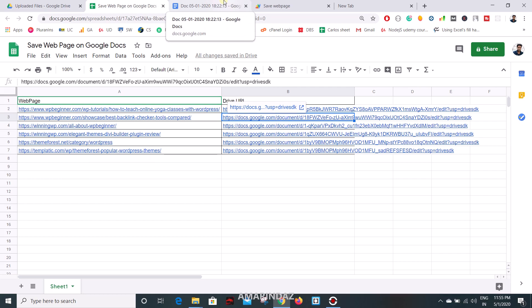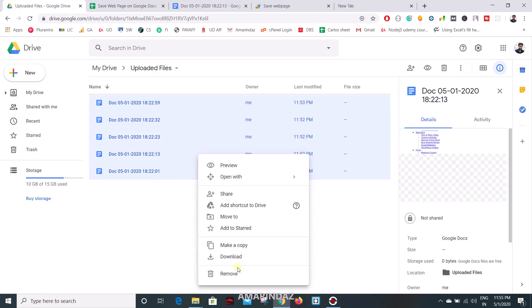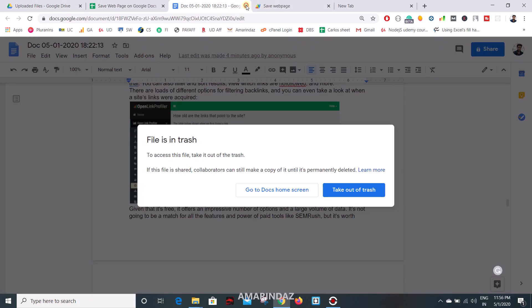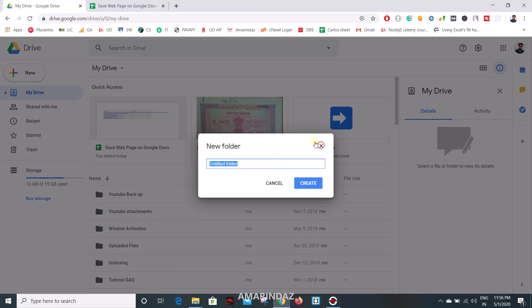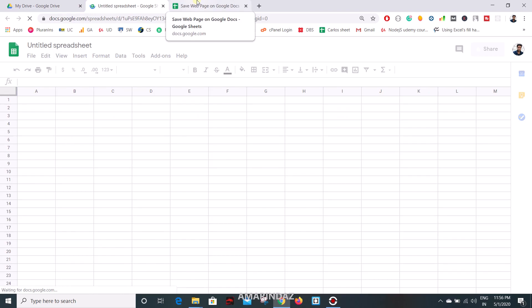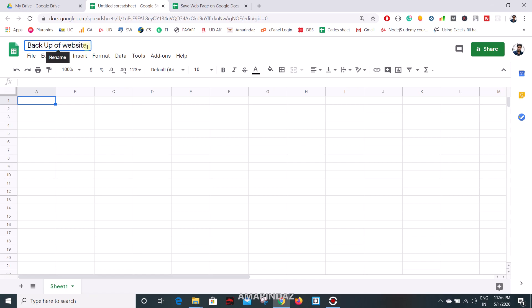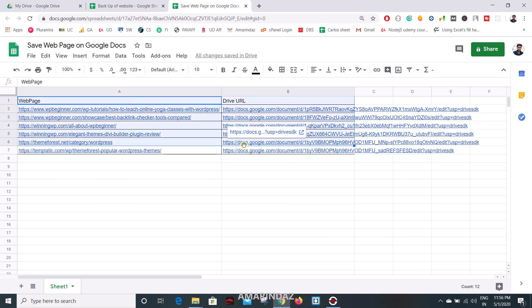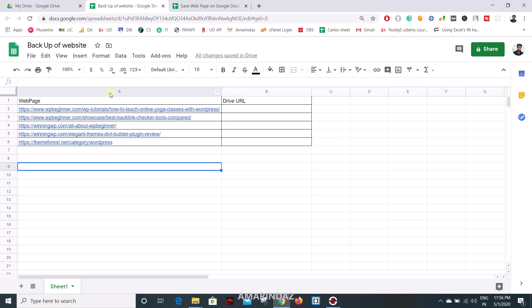Now let's see how to write a script to do the same. First let me delete this, close everything, go to My Drive, click on New, and open a Google Sheet. I'll name this sheet 'Backup of a Website'. I have column A which contains web pages, and I've deleted the Drive URL column since I'm going to write a script to scrape the content.